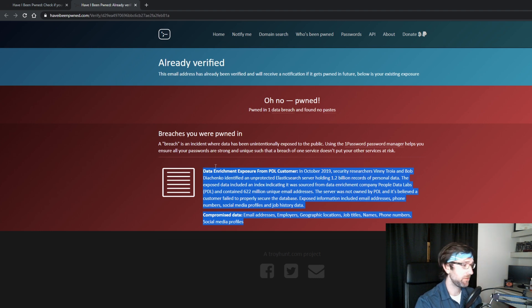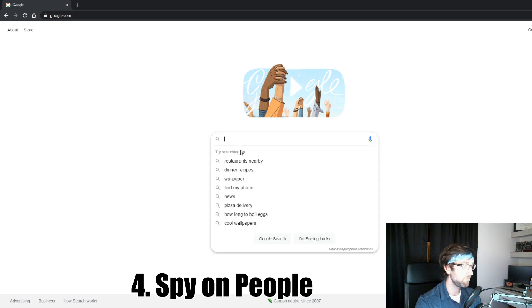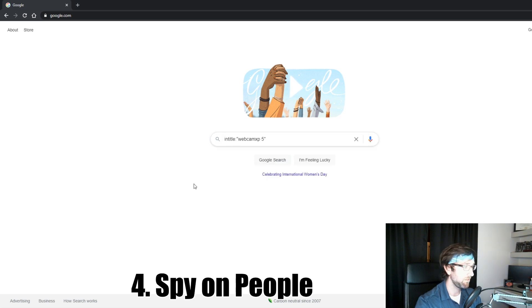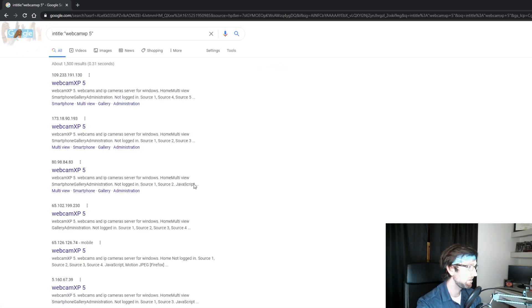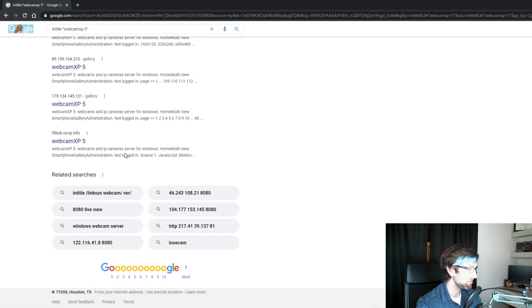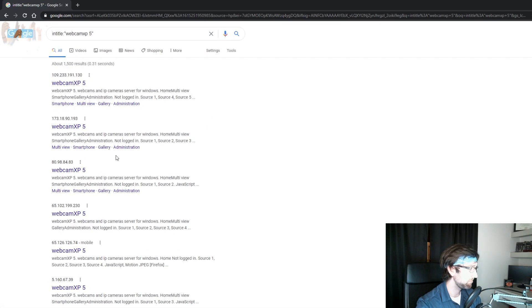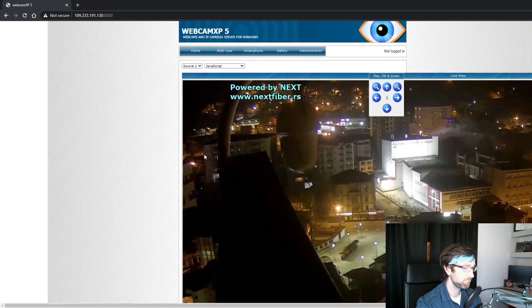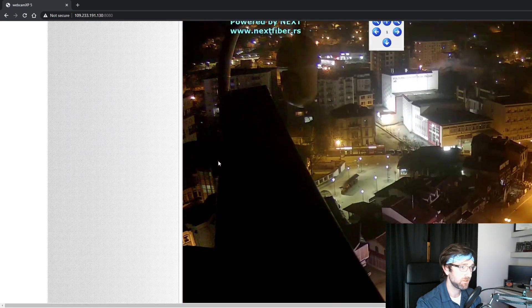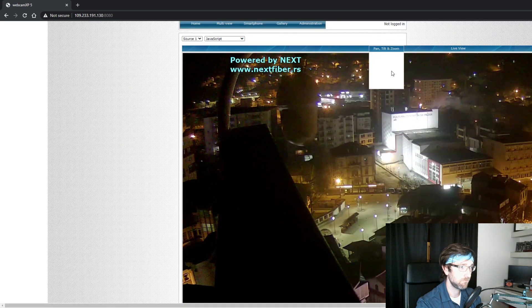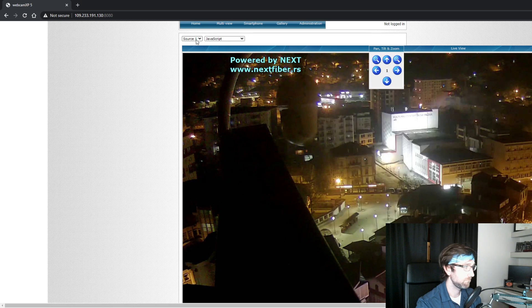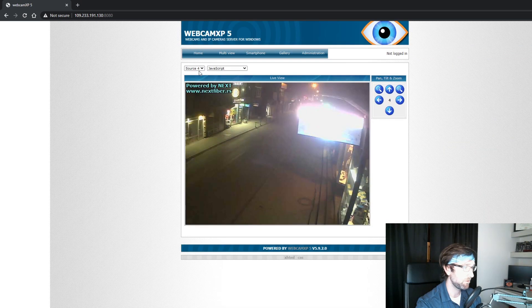Now this last one is kind of creepy. If you go to Google and type in this, it'll bring up all these listings. But what you don't know is if you click on one, it shows you some insecure webcams. Sometimes you can even change the webcam to other things.